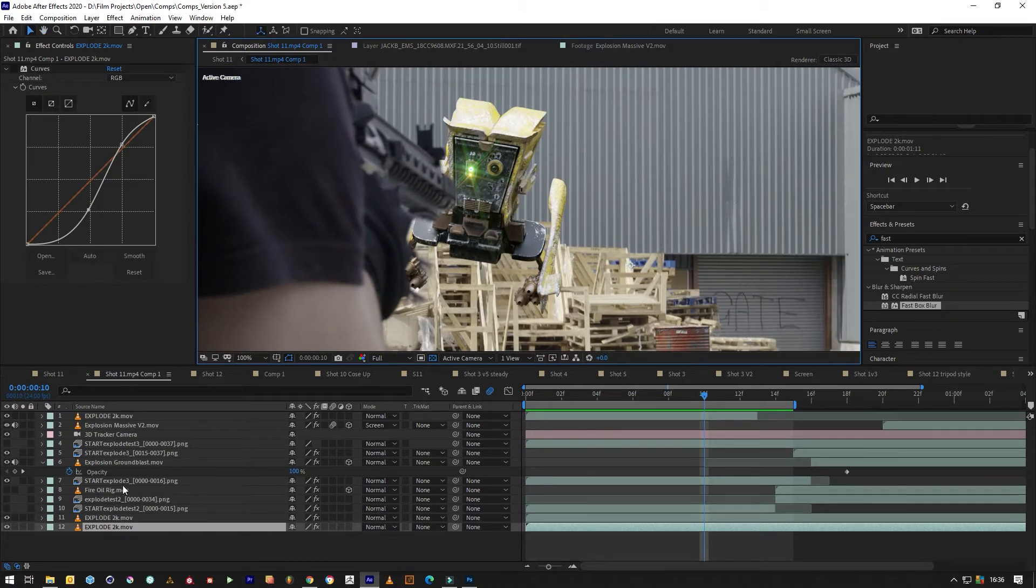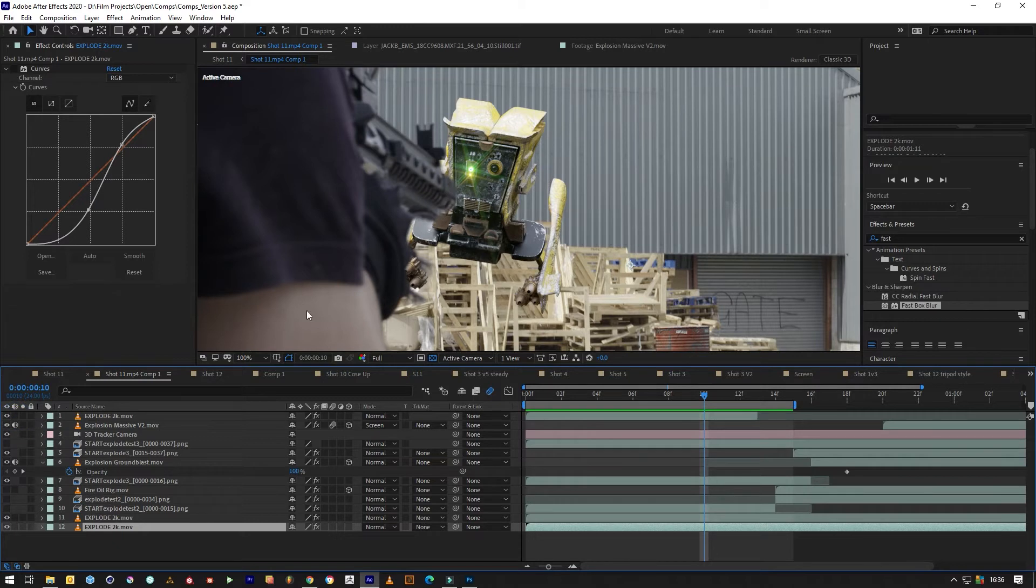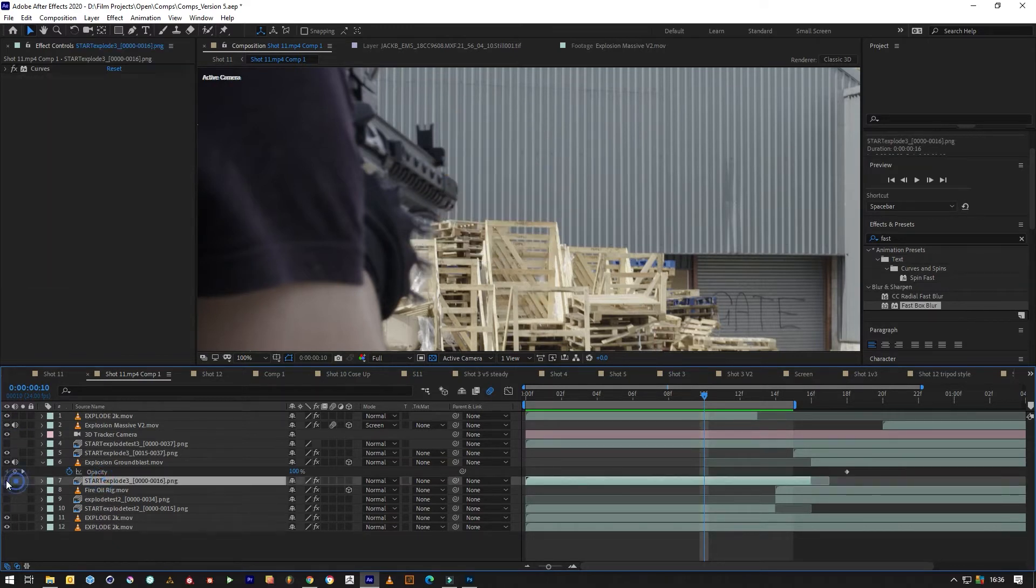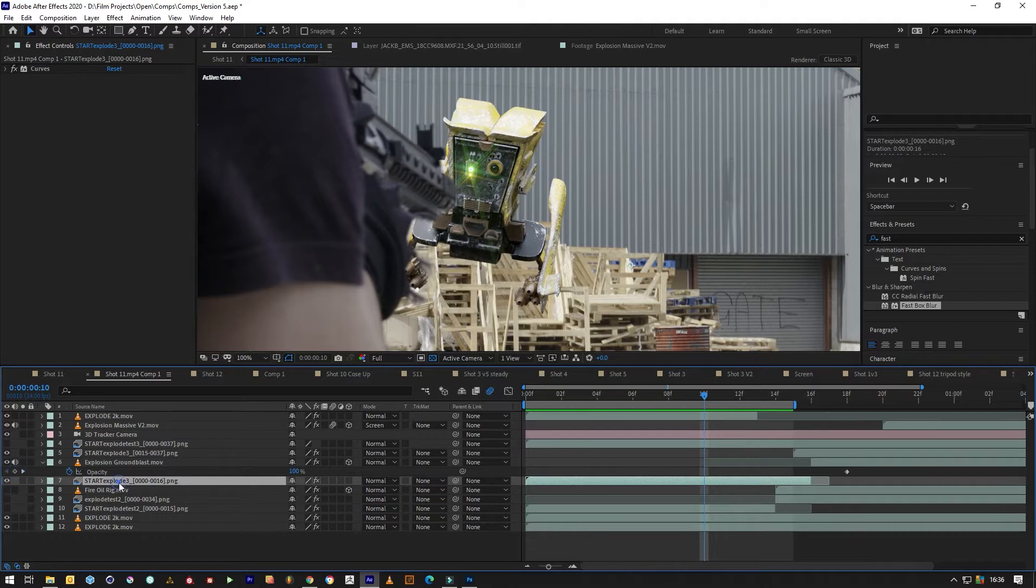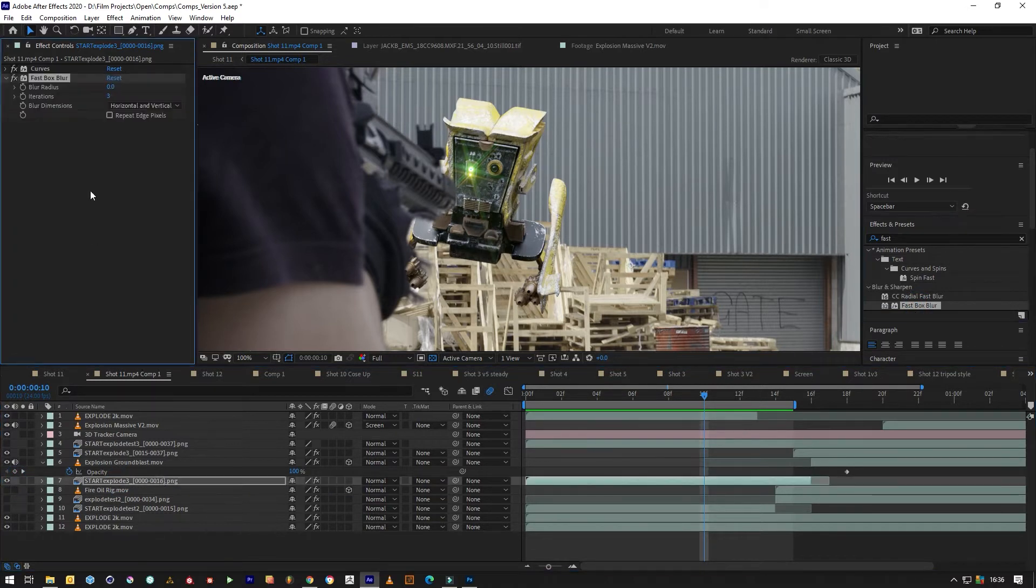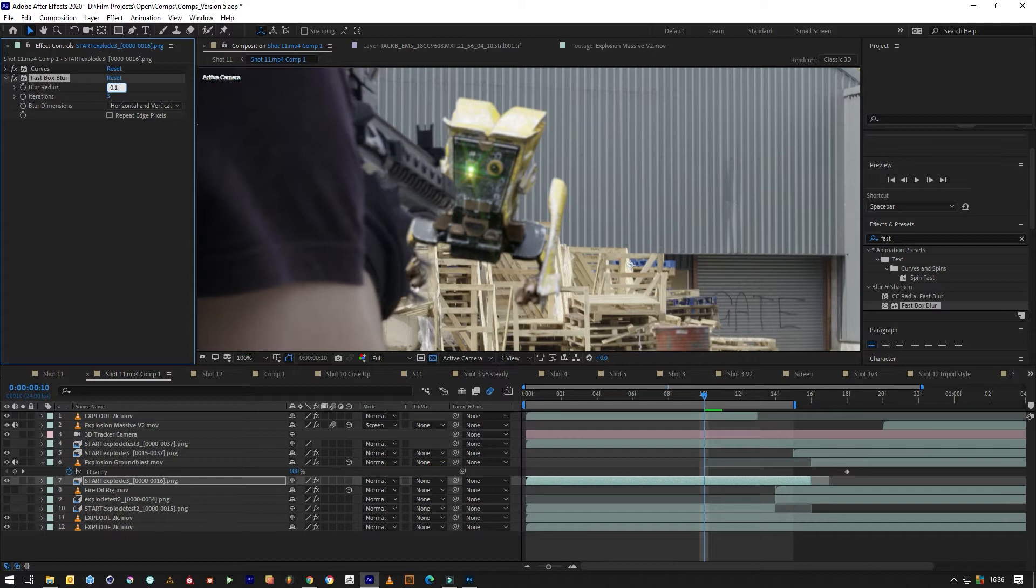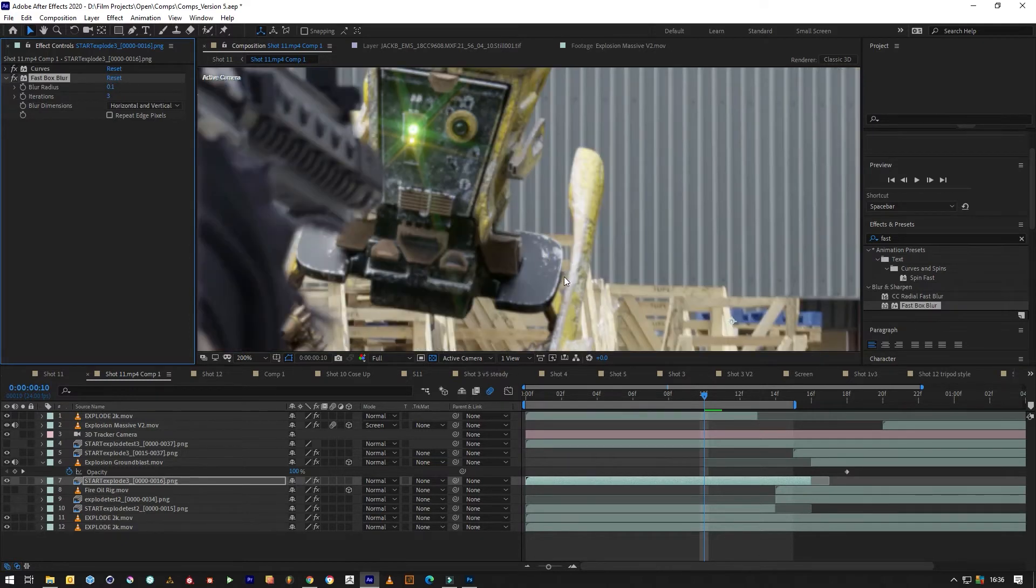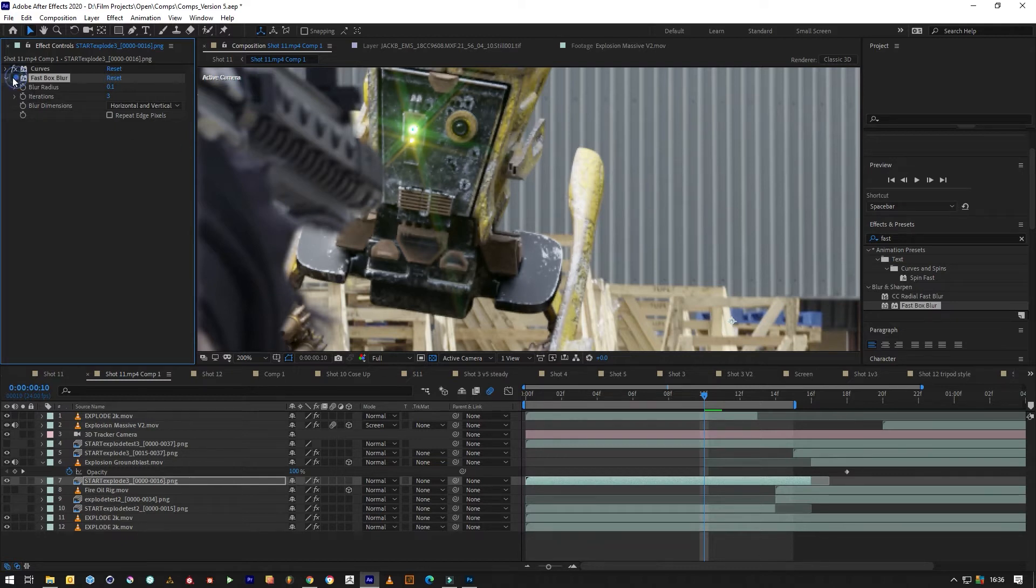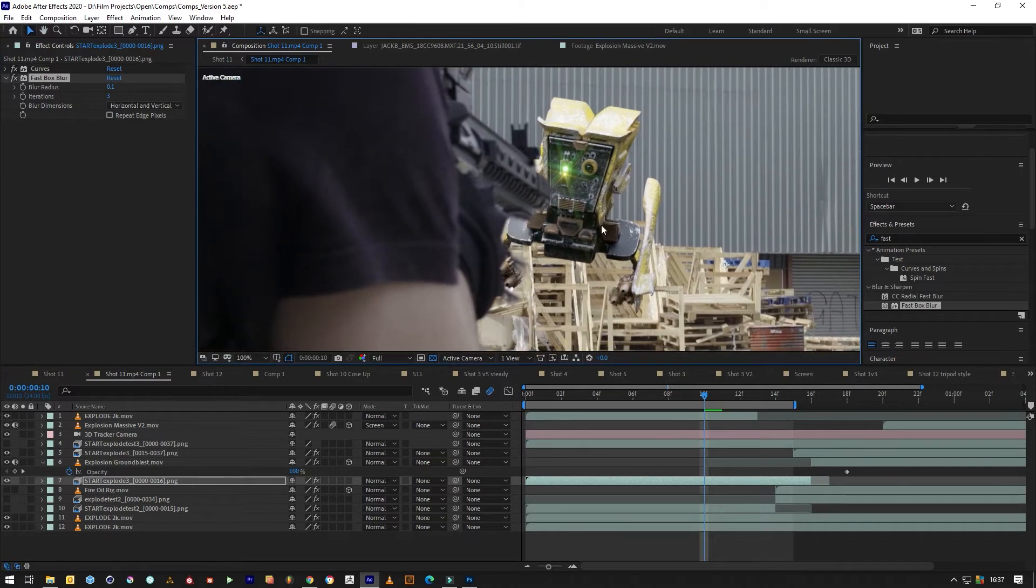As you can see, it's behind that gun there. What we want to do is first find our layer, which is this one, and add a blur. We'll make it 0.1—forgot how small it is. It's blending in more rather than looking like a crisp render, so that looks a lot better already.